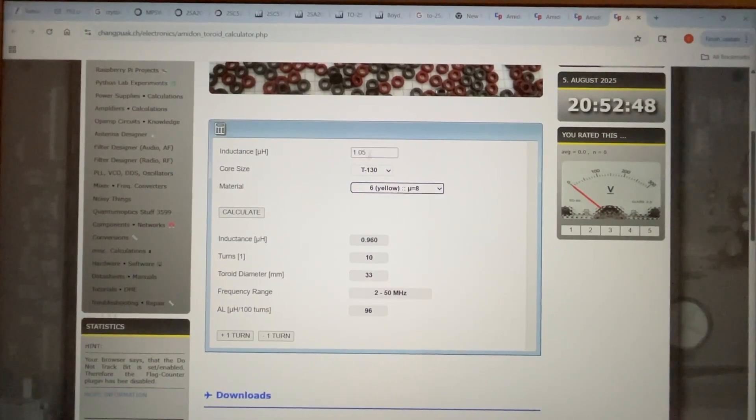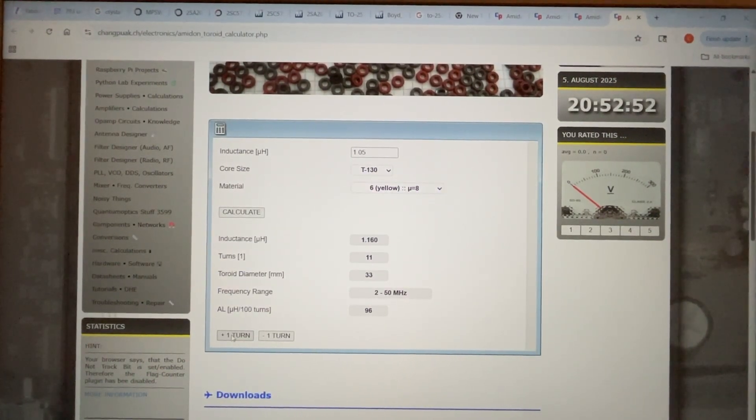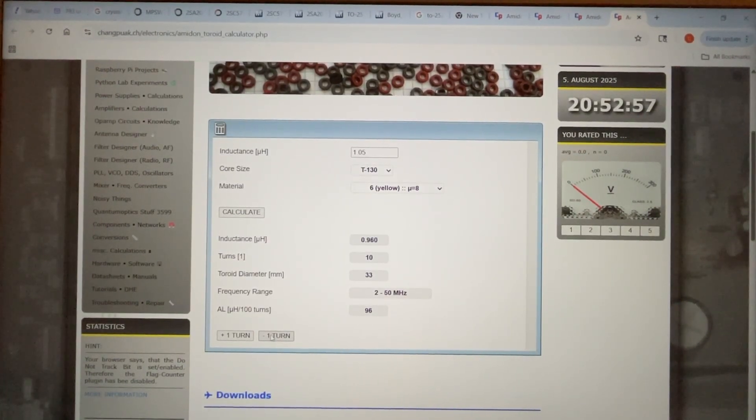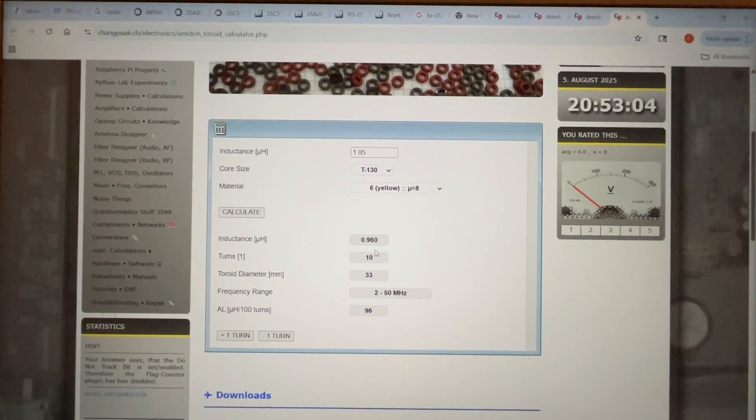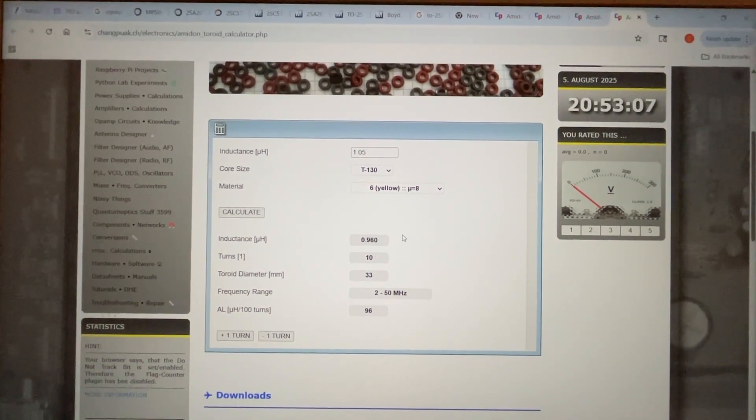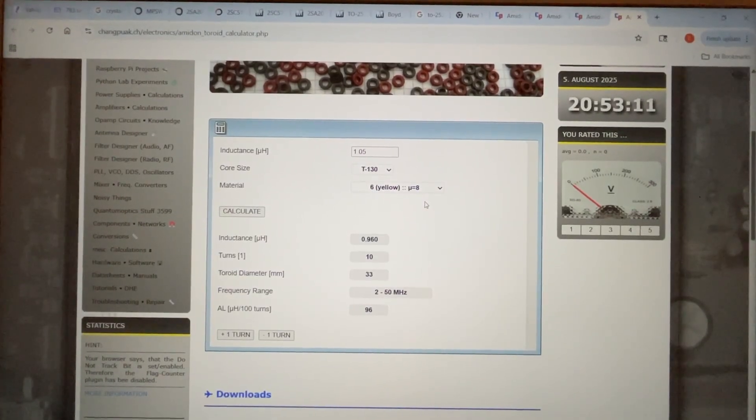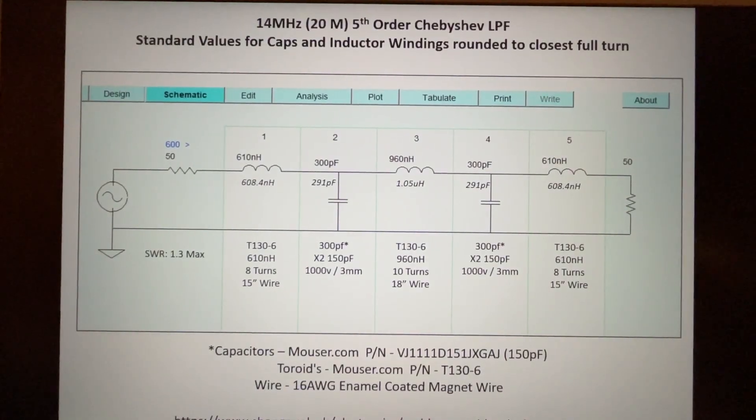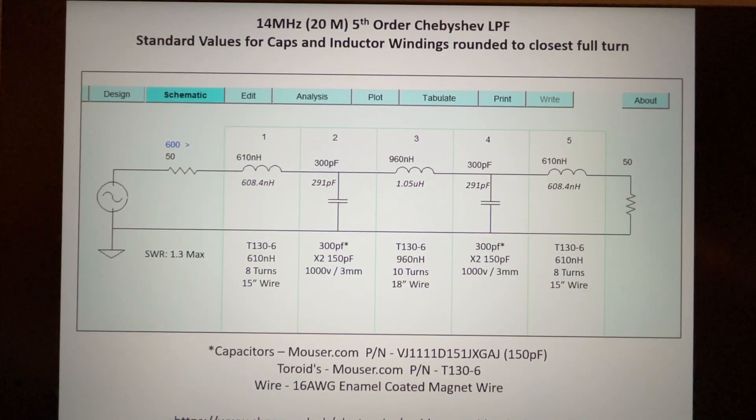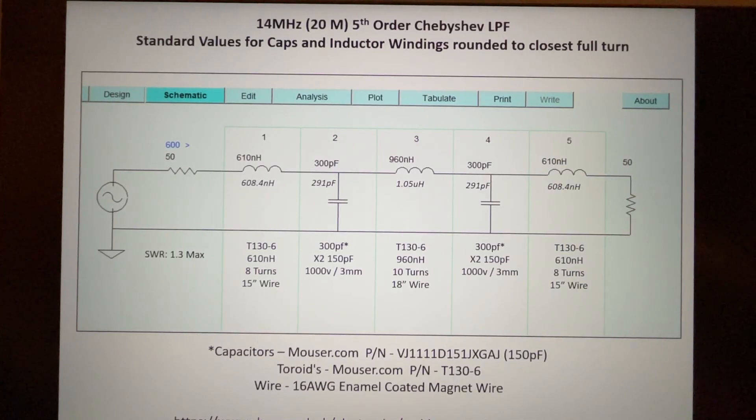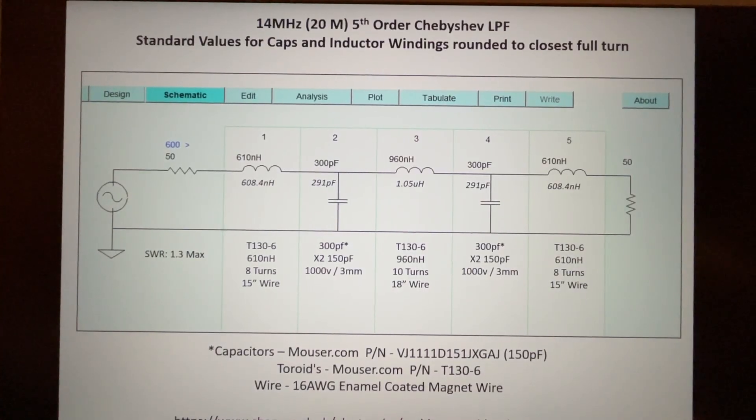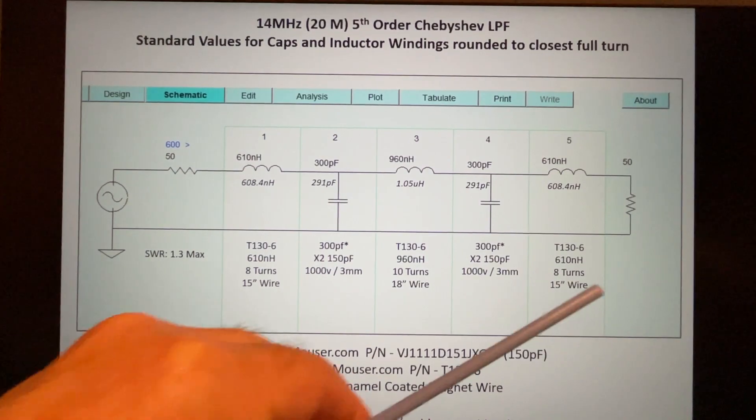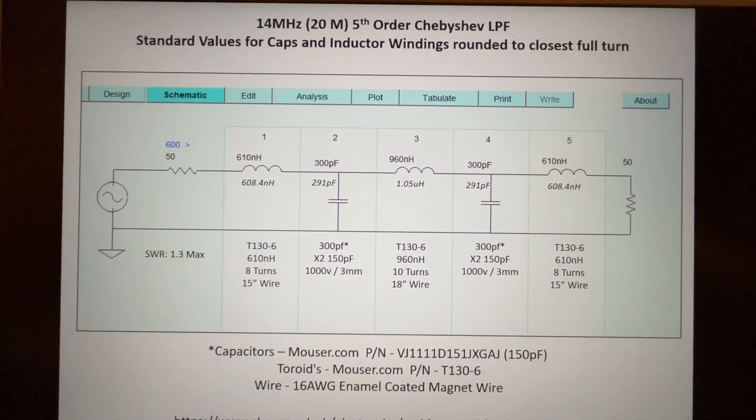It shows 10 turns is 960 nanohenries and we want 1050 nanohenries or 1.05 microhenries. Here again we can add a turn - that gives us around 1160 nanohenries. If we subtract a turn, we're at 780. Actually the closest value would be to use 10 full turns around the toroid giving us 960 nanohenries. You can see this is a really convenient way of calculating what standard inductor could be used with a full turn for the windings. Remember we can't use a partial turn, can't use a half turn or three quarters of a turn. This helps us to calculate the closest value. There we are at 10 turns.